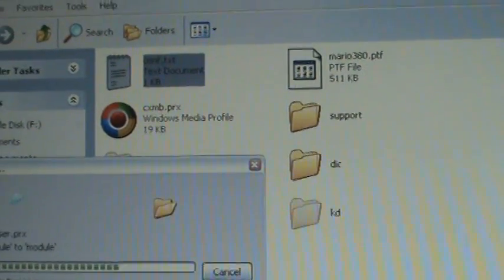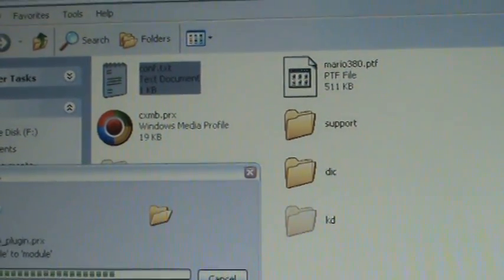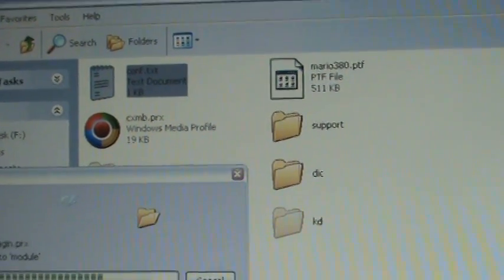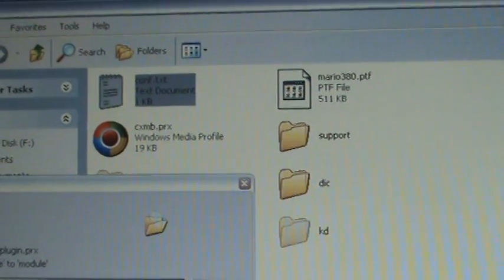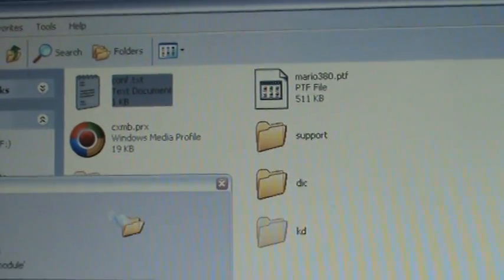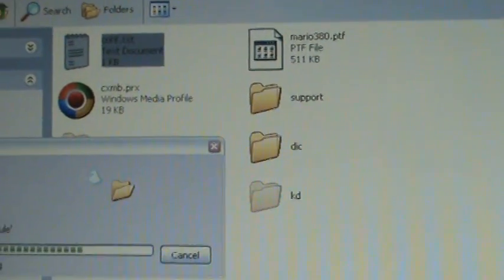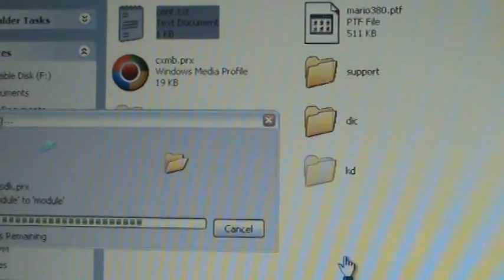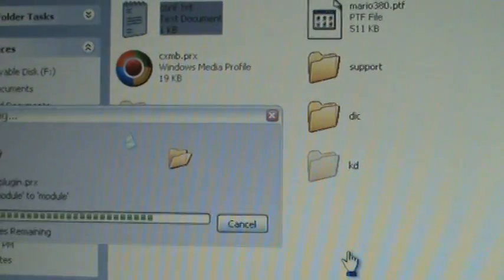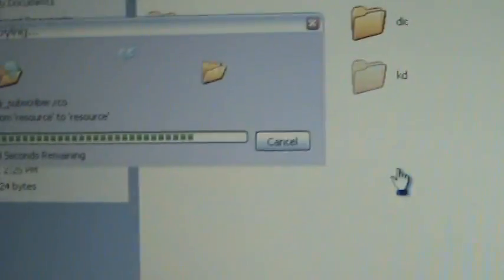So we'll just wait for this to be finished. But basically, you create that conf dot text with correct name, you put your Flash Zero backup in there because it has the original XMB files.